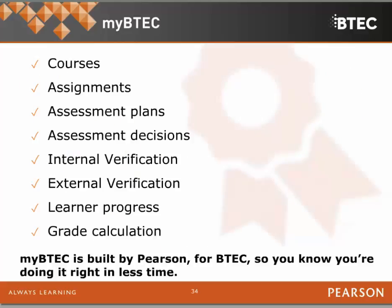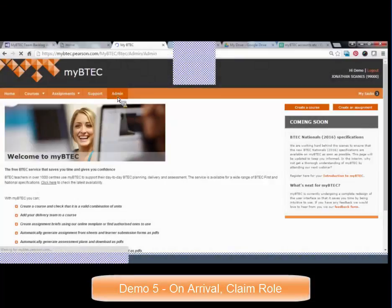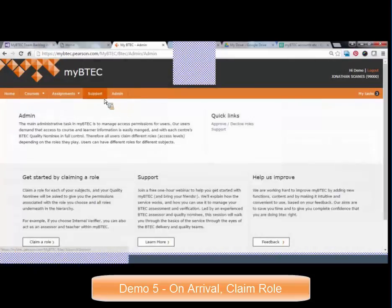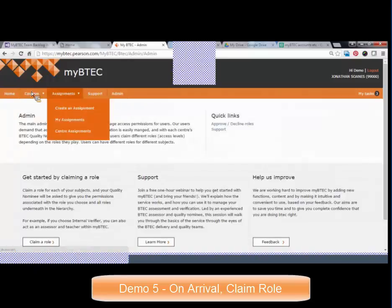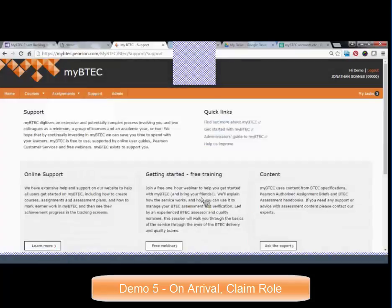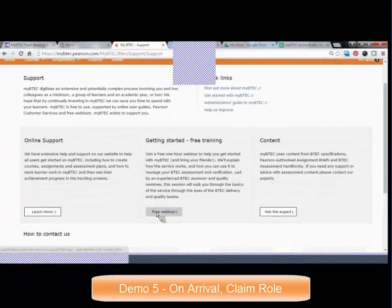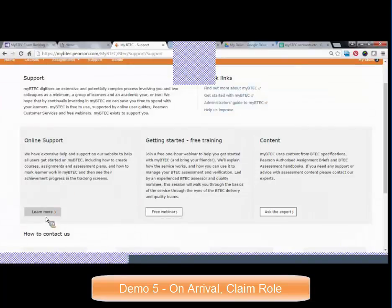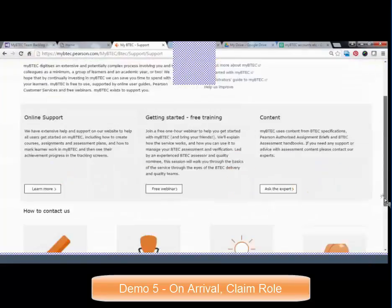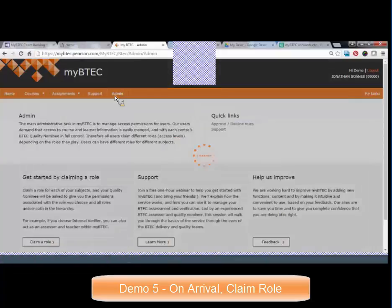MyBTech, built by Pearson, helps you with courses, assignments, assessment plans — all the steps required from setting up your course to giving the grade calculation at the end and claiming certification. For a brand new user, you wouldn't be able to see courses or assignments yet — you would just have home and support, which gives you links out to various places to get information including Ask the Expert, to book webinars, and links to customer service teams. The first place you come is the admin screen.